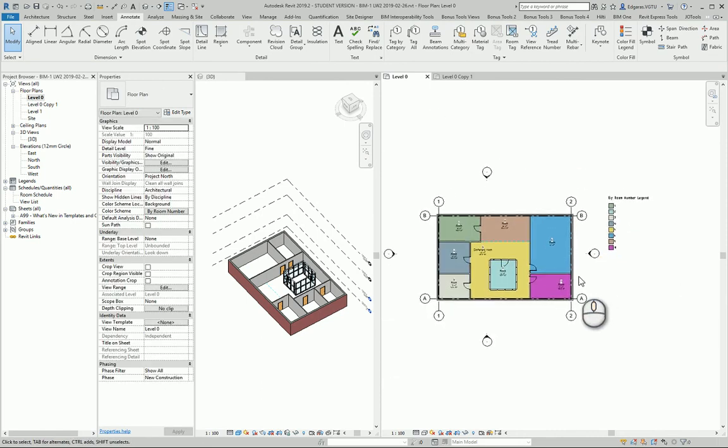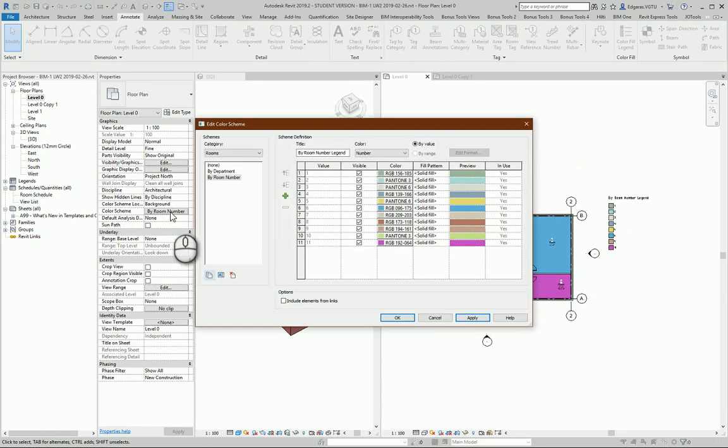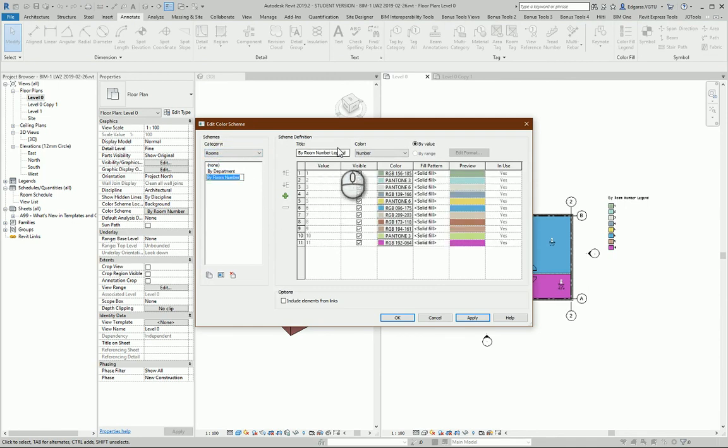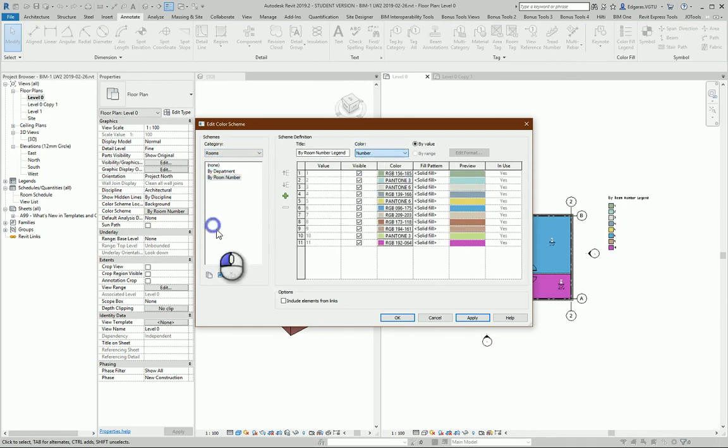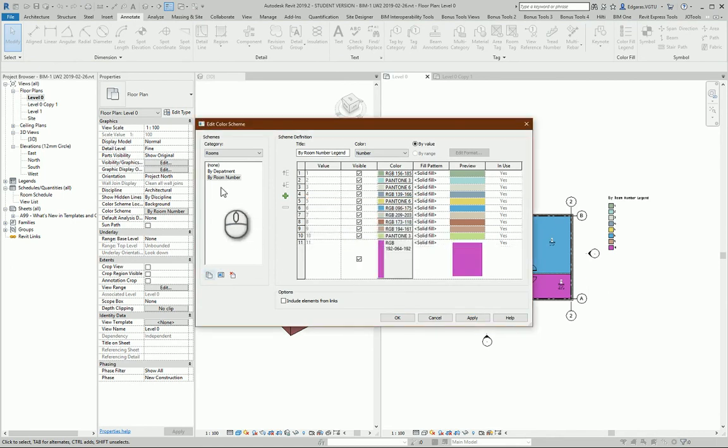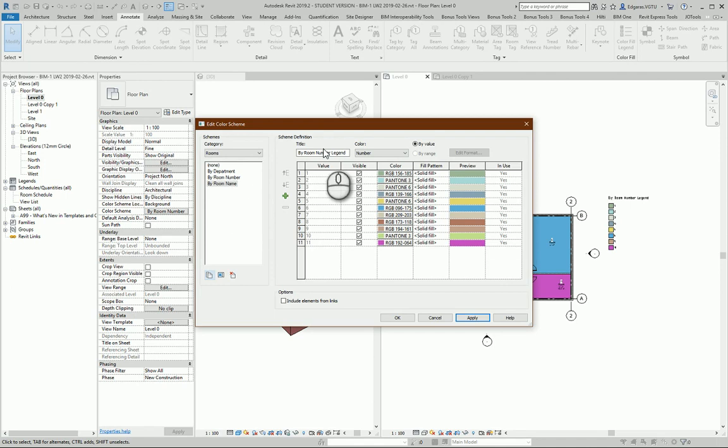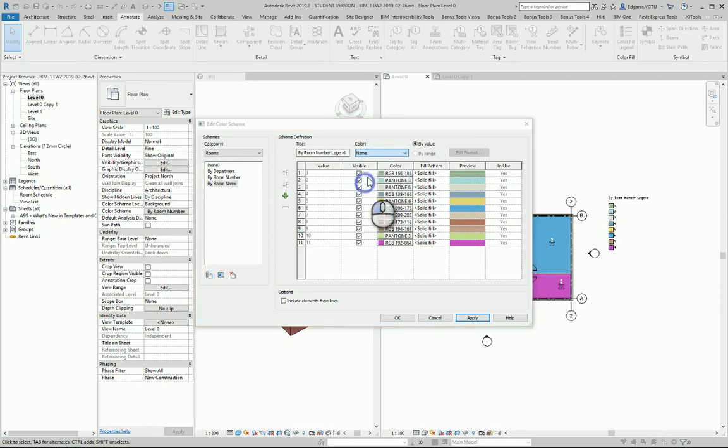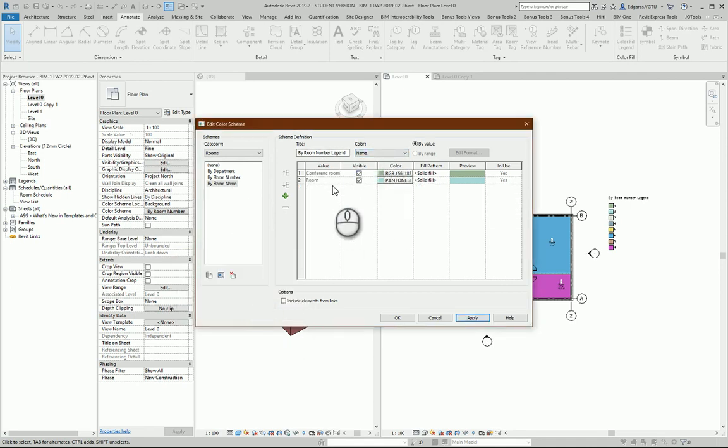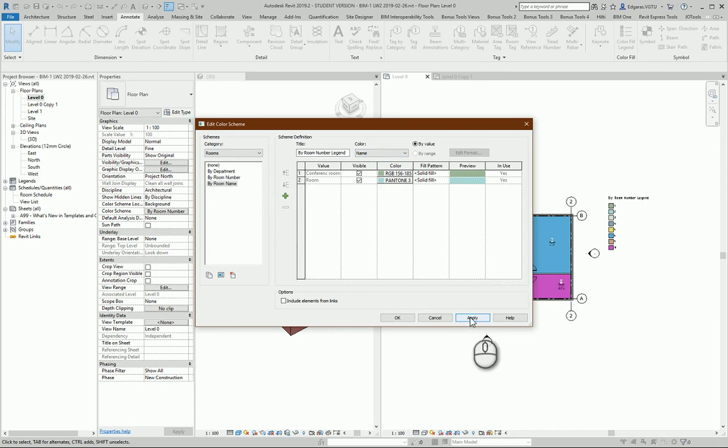If I want, I can change it to another room scheme. Let's say I want to change it by name. So I can create duplication: number name. I press OK and I select name color.